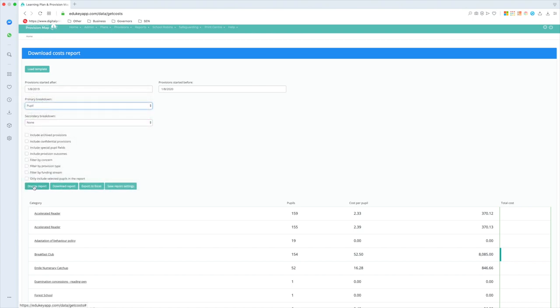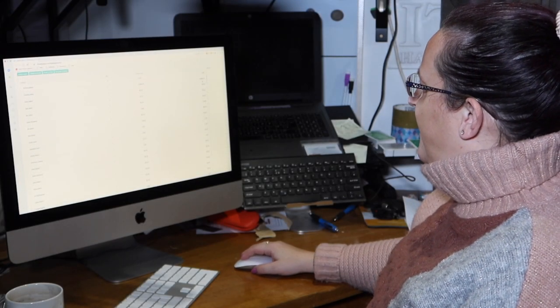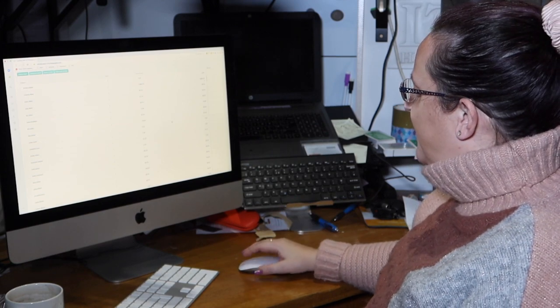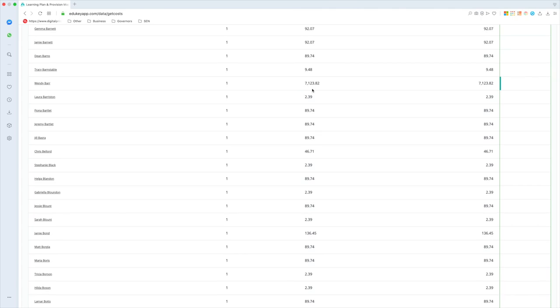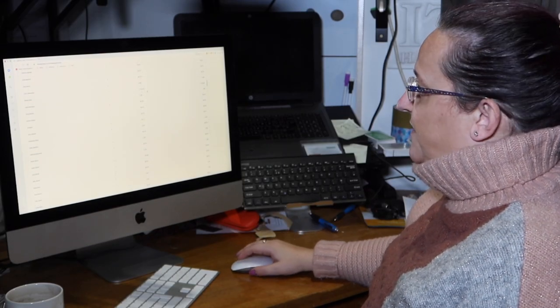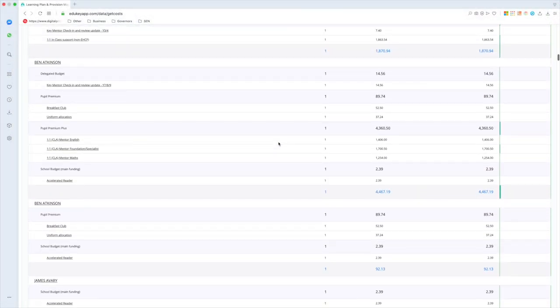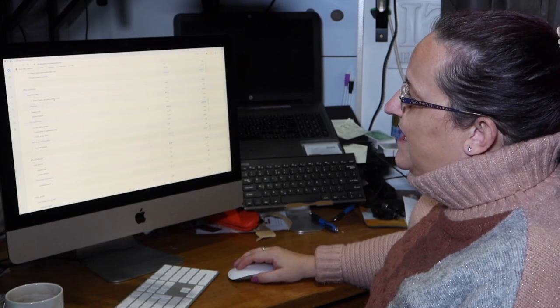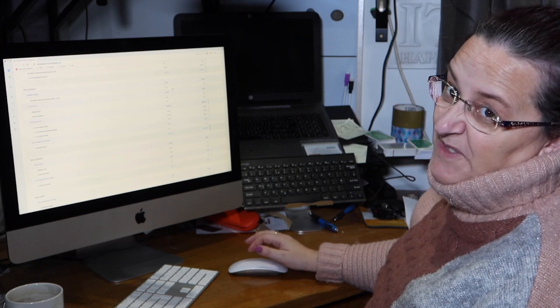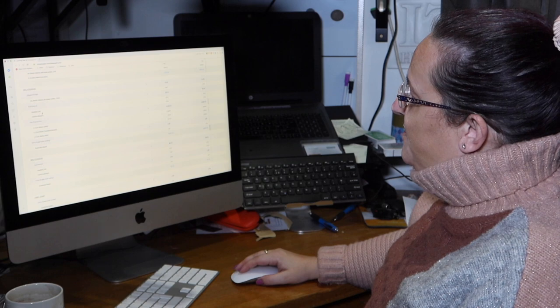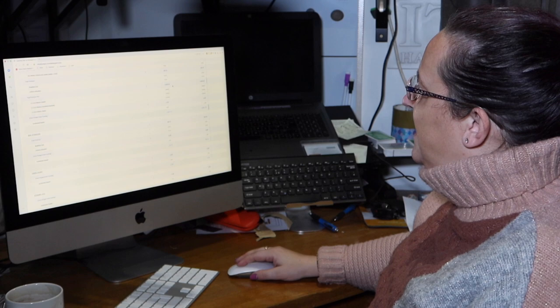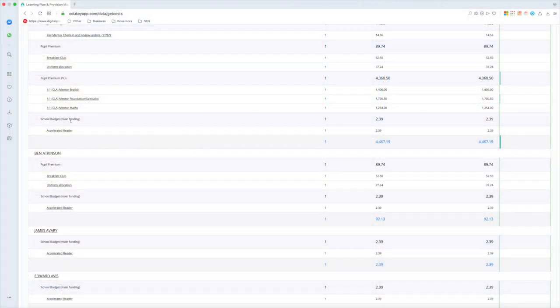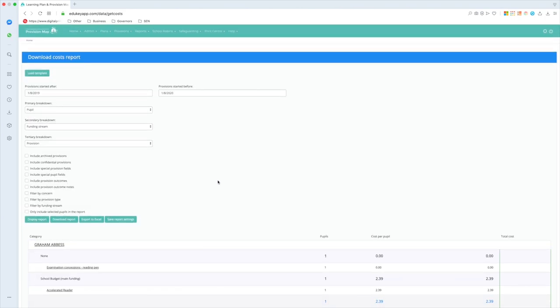One of the other questions you very often get asked is, how much are we spending on an individual pupil? So I can do that as well. So I can see here that Granetta, who we picked on at the beginning, I'm apparently spending just short of £4,000 on her. And if I scroll down, oh, Wendy's, she's on £7,123. So I might want to go and have a look at Wendy and her provisions and see what's going on and she really definitely needs me EHCP if I'm spending that much money on her. Oh no, Ben Atkinson, there we go, he'll do. So from my delegated budget, my SEN element 2, if you don't know what those words mean go and have a look at my video about funding. I'm providing him with a key mentor to check in, and apparently cost me £14.56, there's only five minutes a week for that by the looks of it. From his pupil premium, I'm spending £89.74, from his PP plus, he's another looked after child, we're spending nearly four and a half thousand pounds. And for my school budget, main funding, so I obviously bought Accelerated Reader from the English budget, I'm spending £2.39. But you might still be looking at it going, yeah, okay, I can do that in Excel spreadsheet.